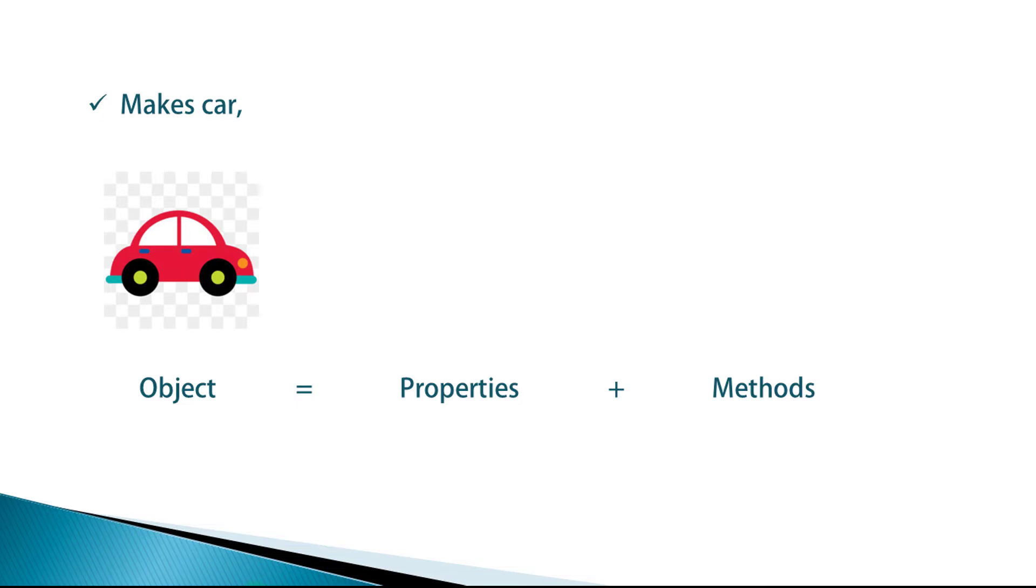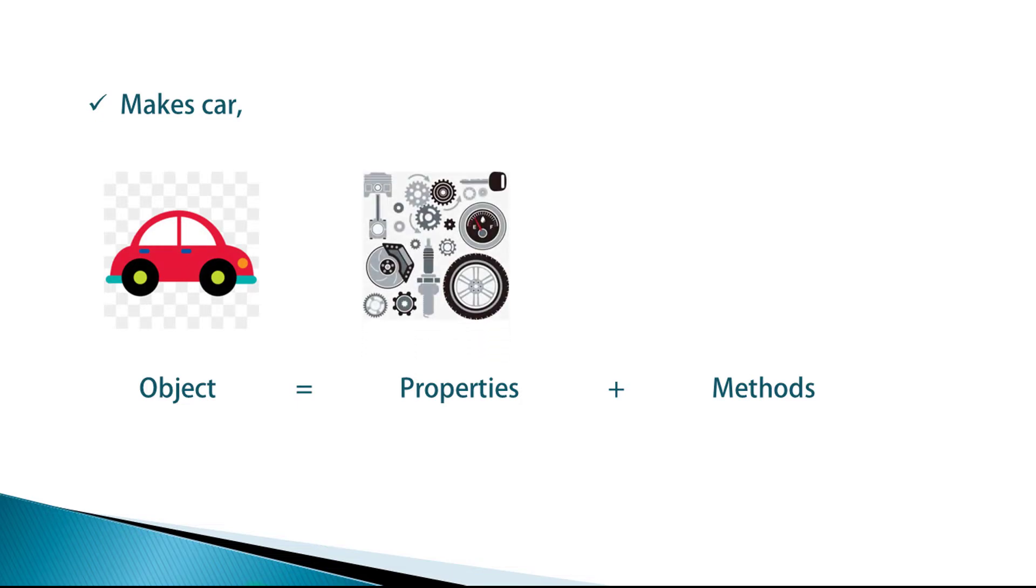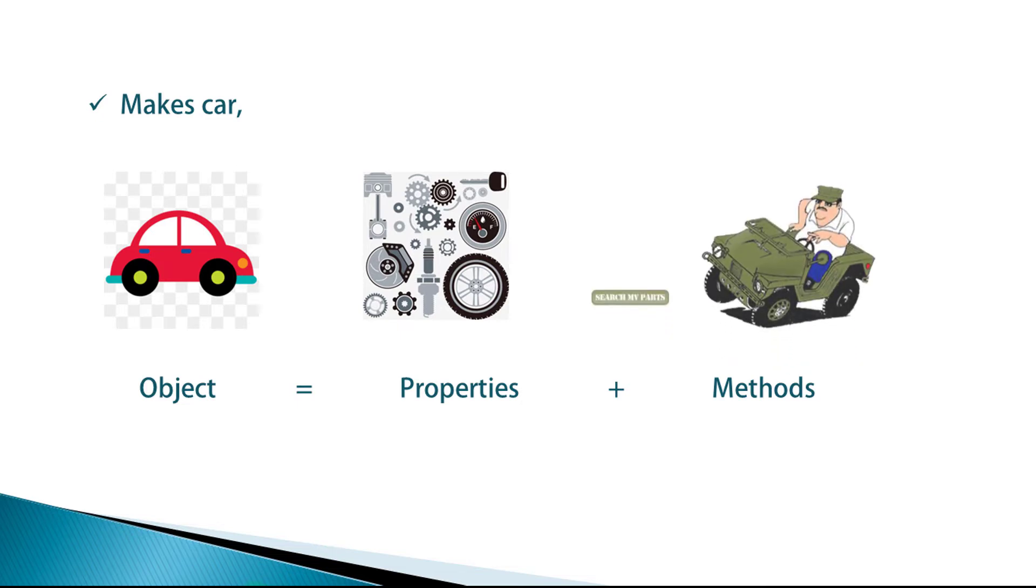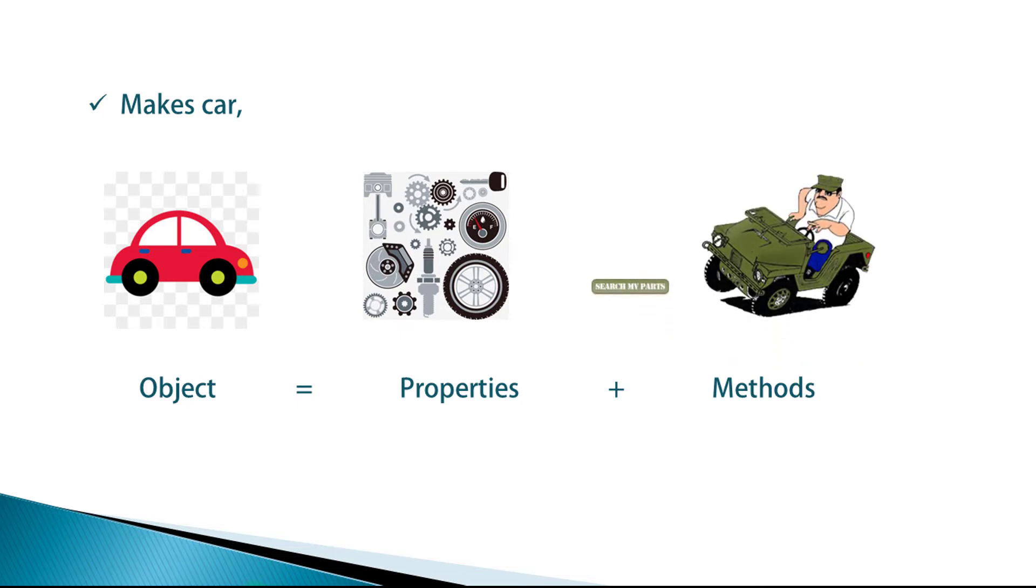Using properties, you can specify object parts and using methods, you can specify object functionality. Now you know that to build a complete car, you will need properties and methods.